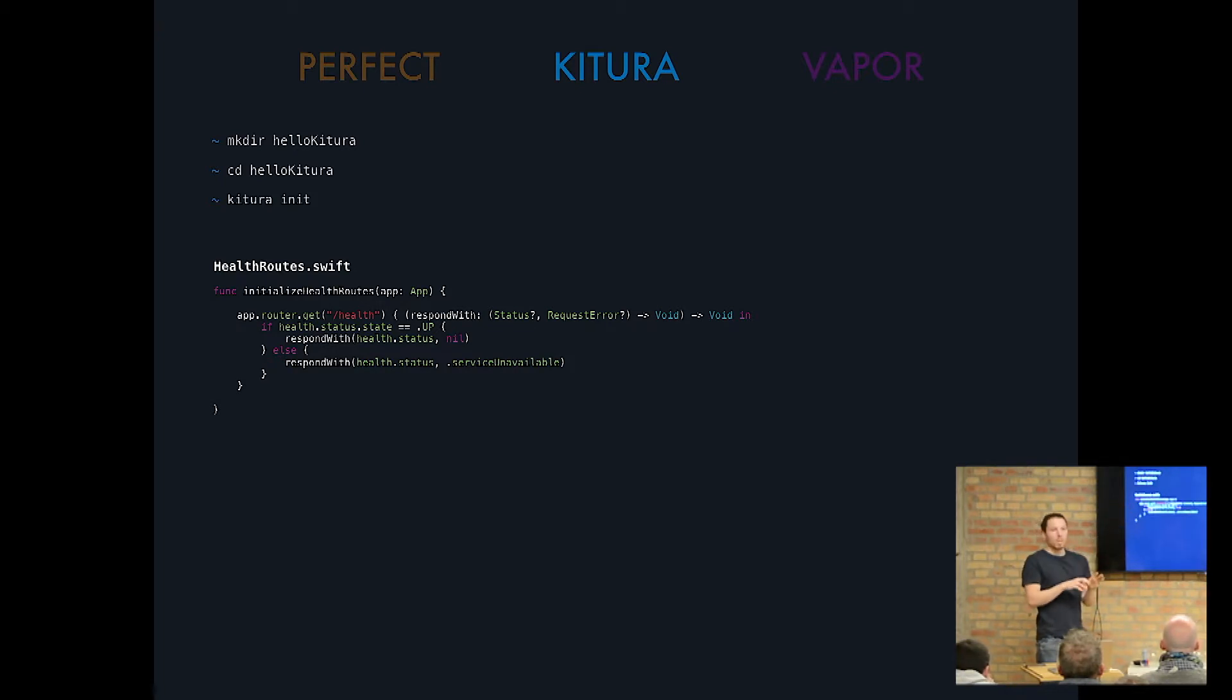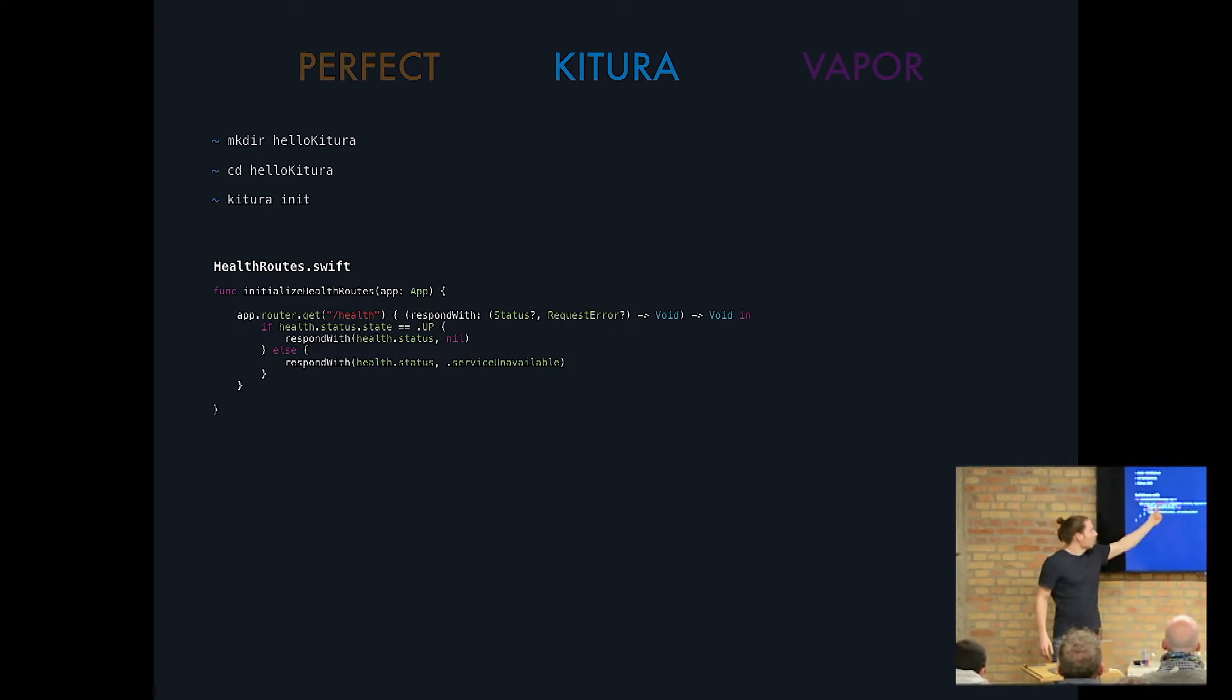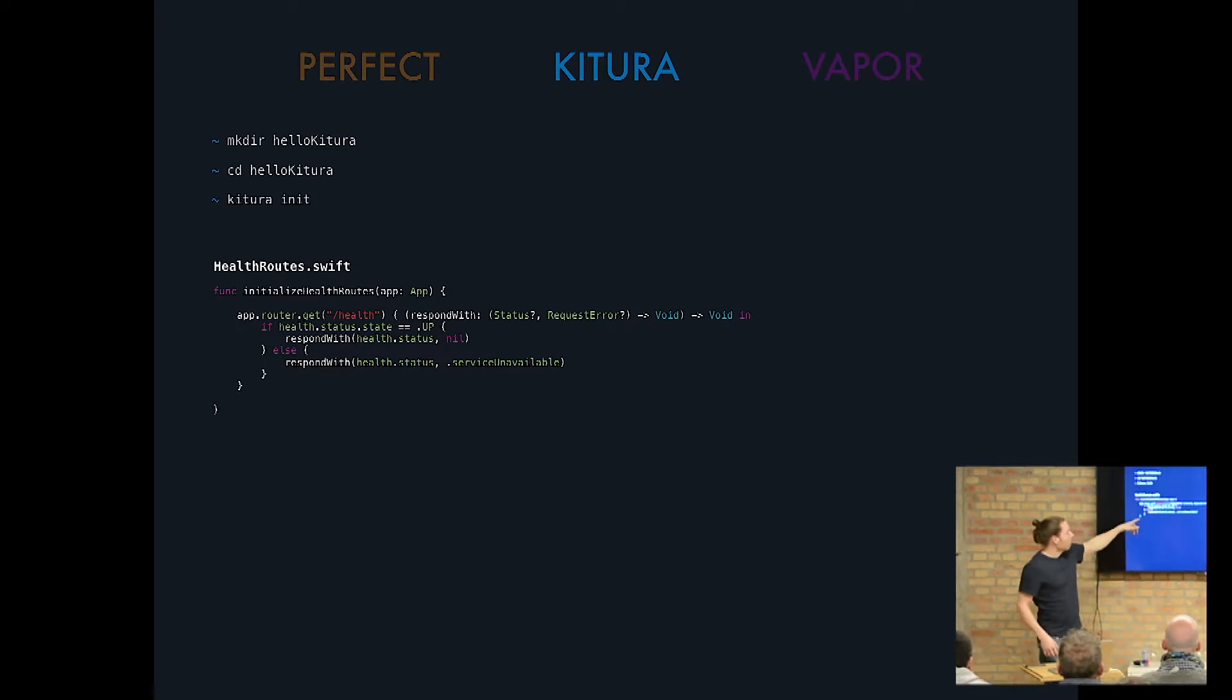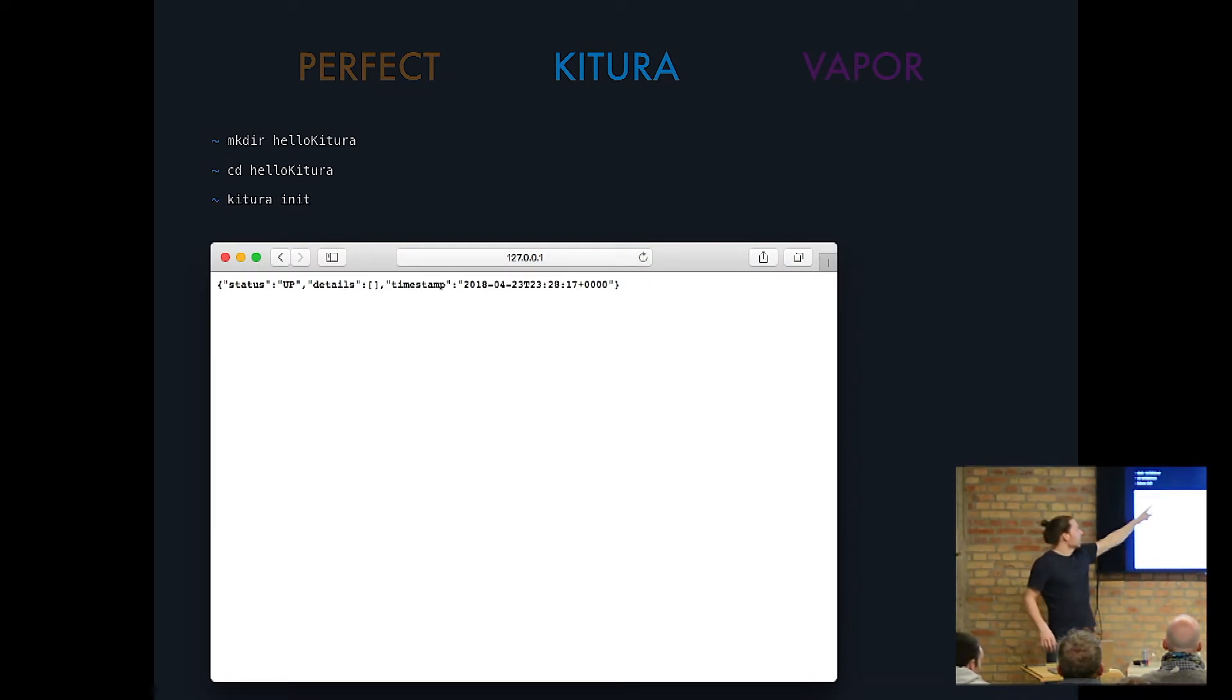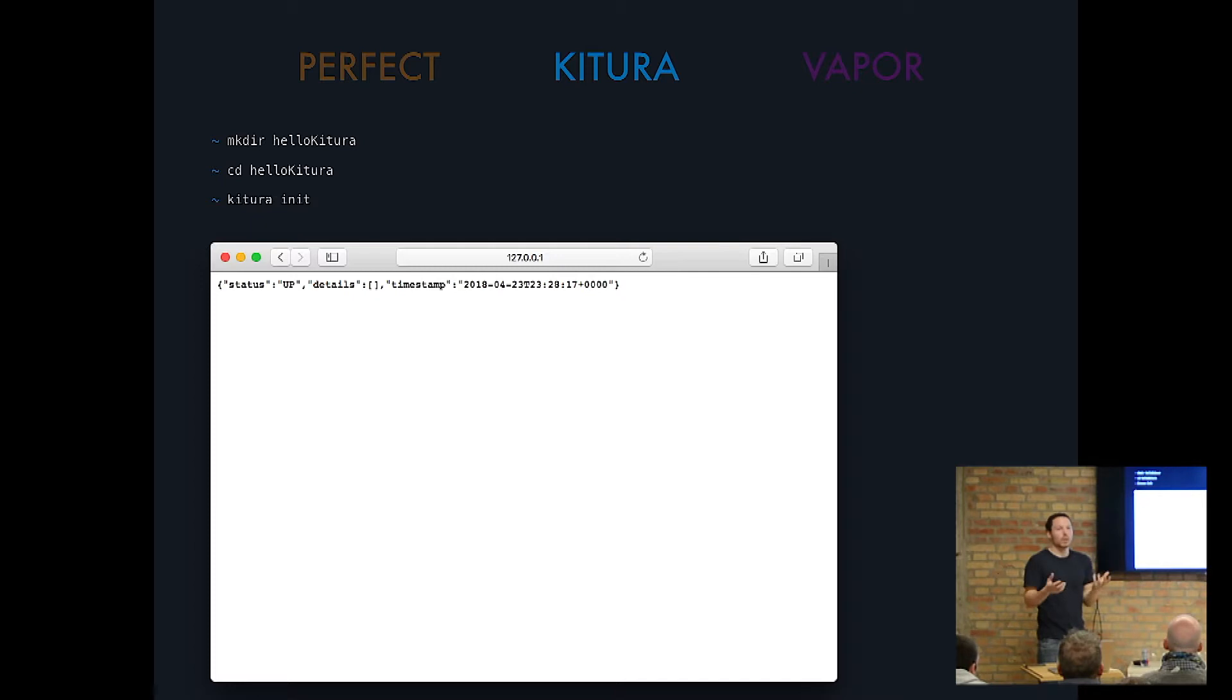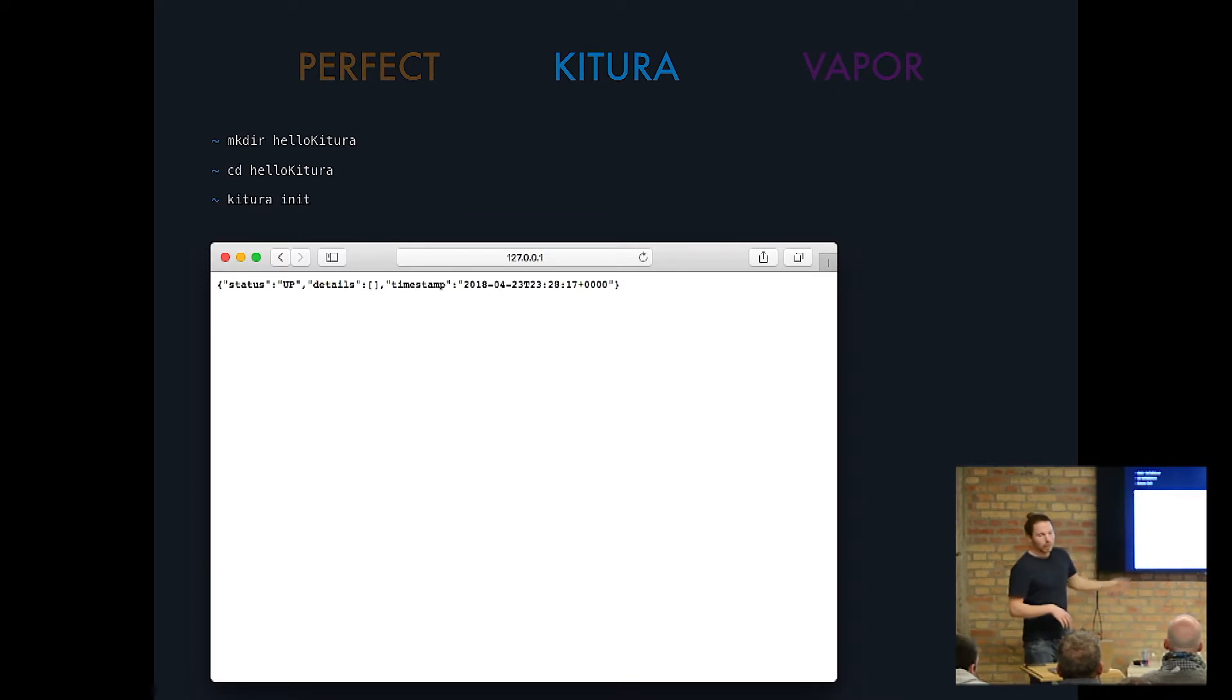So not a main.swift where you would type in new routes, but you will just have app.router.get and you define your routes here, which is health, but in this case, and what you get returned at this default thing is just a status that everything went all right. So there's no error. The server is alive. The status is up. So that is the default, the hello world of Kitura actually.